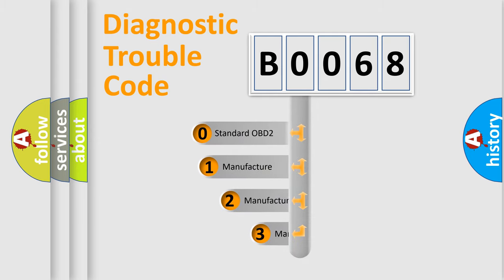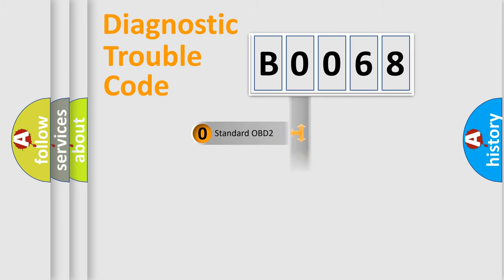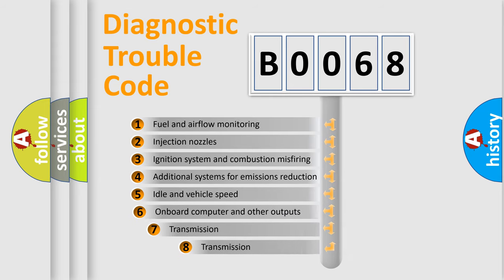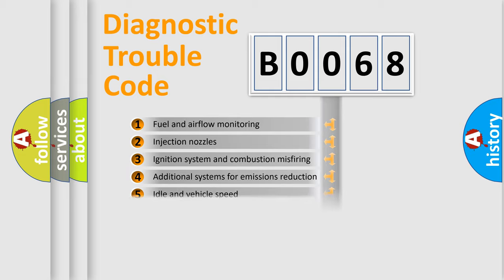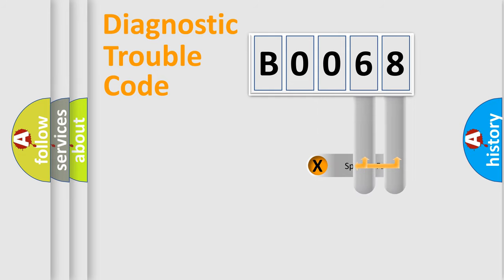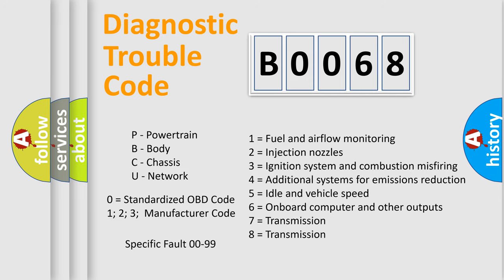If the second character is expressed as zero, it is a standardized error. In the case of numbers 1, 2, 3, it is a more prestigious expression of the car specific error. The third character specifies a subset of errors. The distribution shown is valid only for the standardized DTC code. Let's not forget that such a division is valid only if the other character code is expressed by the number zero.